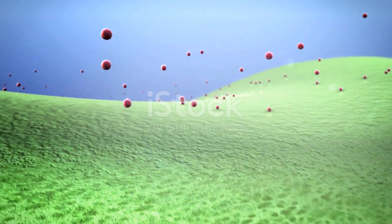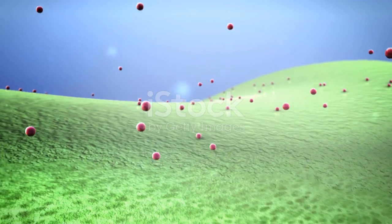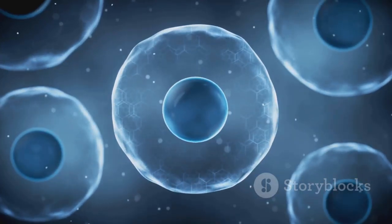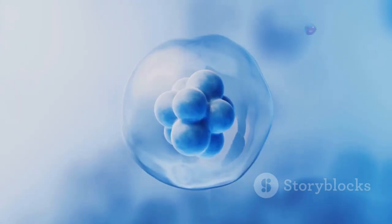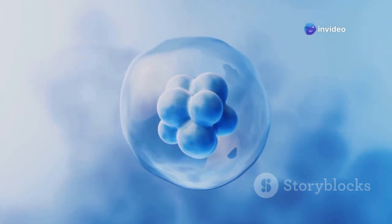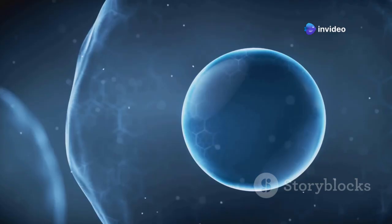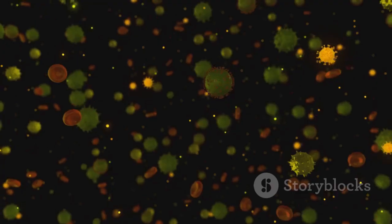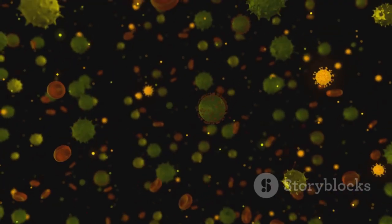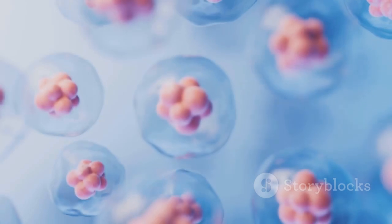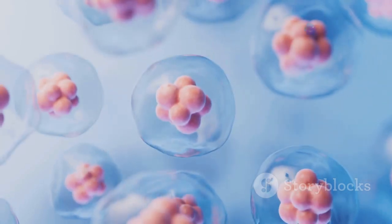Let's give a big round of applause for the plasma membrane, the cell's very own security guard. This flexible barrier regulates what enters and exits the cell. Think of it as a picky bouncer at a club. It also plays a crucial role in cell communication, allowing cells to talk to each other. It's a tough job, but the plasma membrane does it with style.